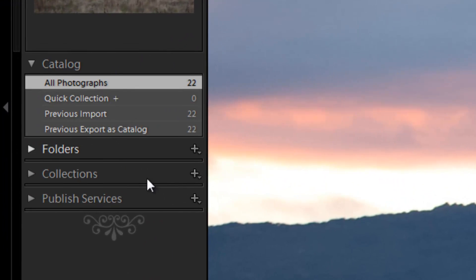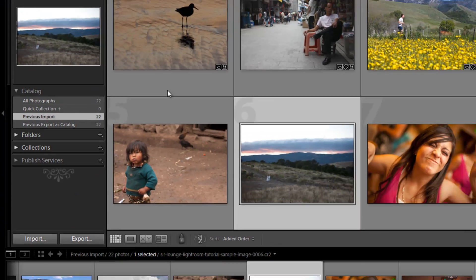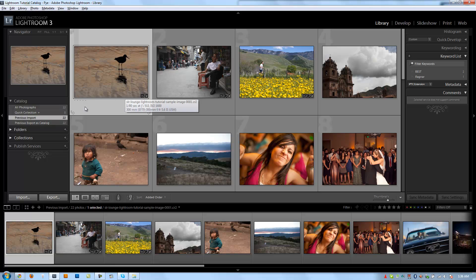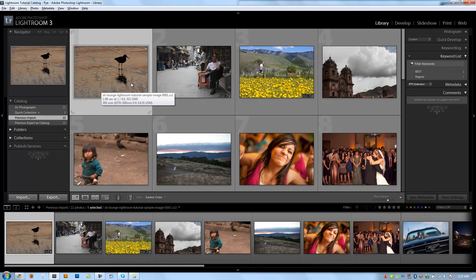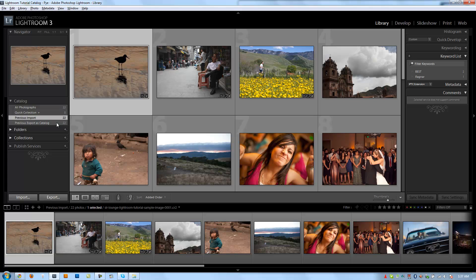The previous import is basically just going to show us whatever images we previously imported. Now for the purpose of this tutorial video, in this catalog we previously imported all 22 photographs, so it's just going to show all 22. But if you had, say, if we import two or five or 10 more photographs, it's going to show whatever you last imported. So it's a nice way to see just what's new in the catalog.